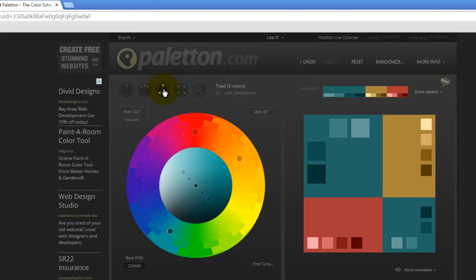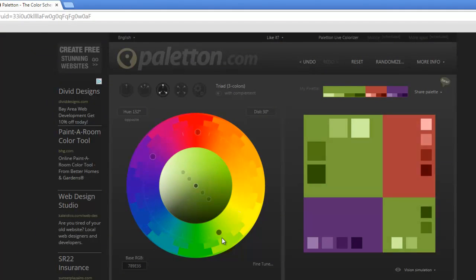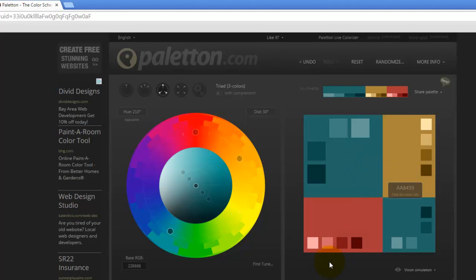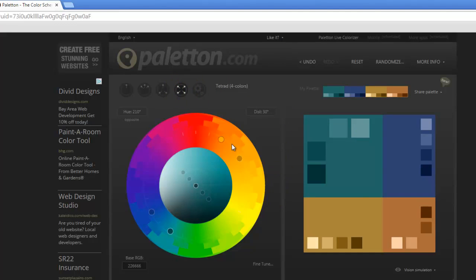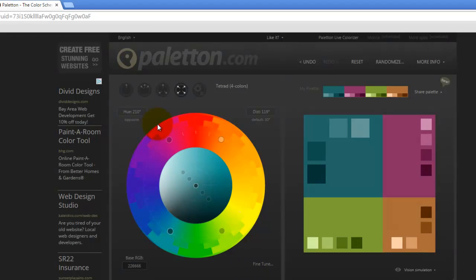We can move on to our triad - these are like complementary colors, actually technically a split complementary, which means we have a primary color and two colors that work nicely with it. The triad is a really good choice when picking colors - it's not directly complementary but gives a nice split. We can also move forward to a tetrad, which is four colors. It's a complementary color across one way and a complementary color across another - two analogous colors and two complementary colors.